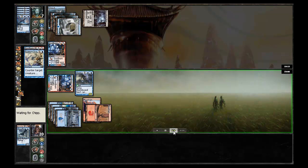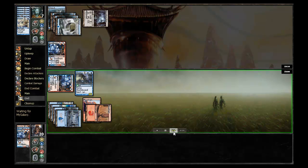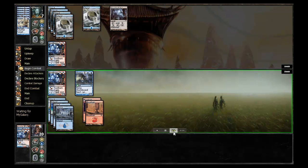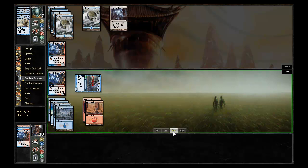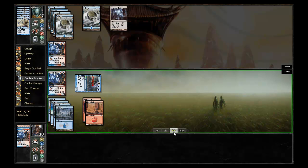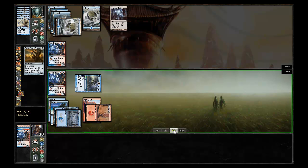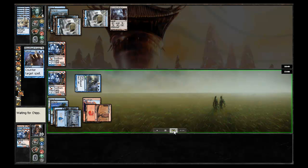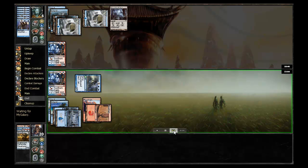Chip replays the Frostburn Weird but is immediately countered with an Essence Scatter. No play from my galaxy. Chip will continue to swing in with the Stormbound Geist here. My galaxy has no play, drops him to four. Chip casts another One-Eyed Scarecrow and it immediately gets cancelled by my galaxy.